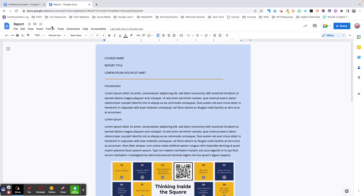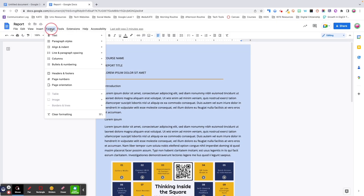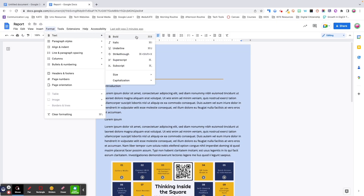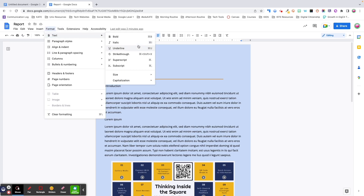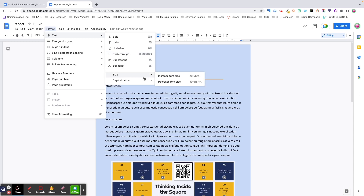Let's move on to the Format menu, starting with Text. The first three options — Bold, Italics, and Underline — are also going to appear as icons in your formatting toolbar. Other options you'll see here are the ability to strike through your text, add superscripts or subscripts, as well as increase or decrease font size, and capitalization options.